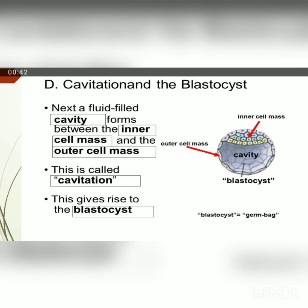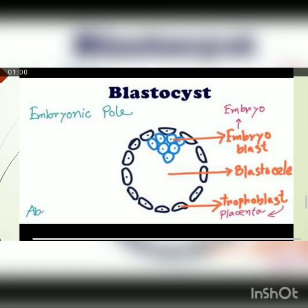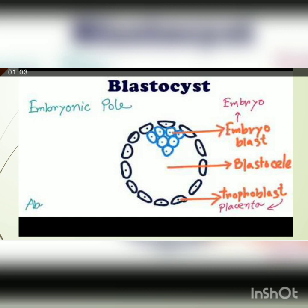As the amount of fluid in the blastocyst cavity increases, the cells become separated into two parts: the inner cell mass and the outer cell mass. The inner cell mass cells are called embryoblasts, which give rise to the embryo. The outer layer cells are called trophoblasts, and these cells eventually give rise to the embryonic part of the placenta.